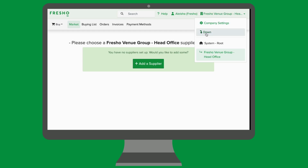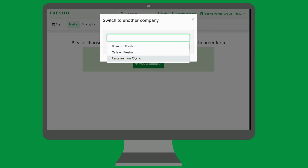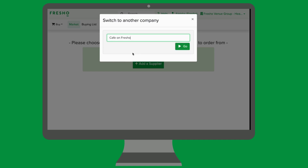This will open up a list where you will see the word 'down'. By clicking 'down', a pop-up will appear prompting you to select which venue you'd like to order for. For the Frisho Venue Group, we have three venues under this hierarchy account: Buyer, Cafe, and Restaurant.